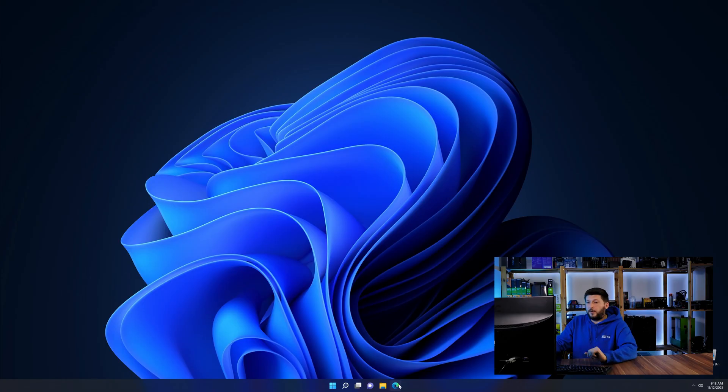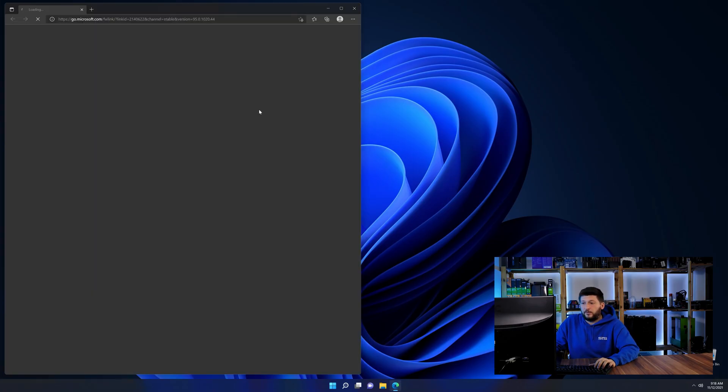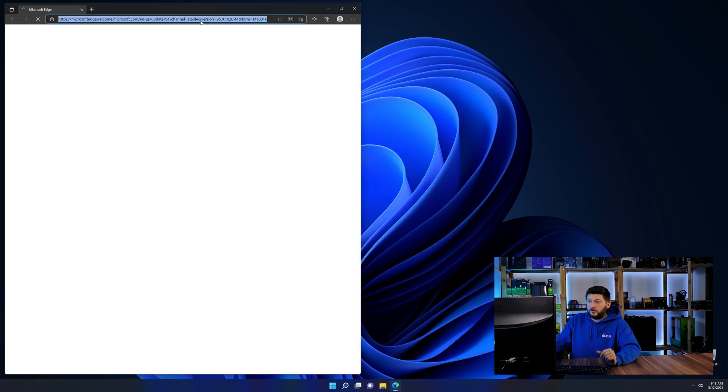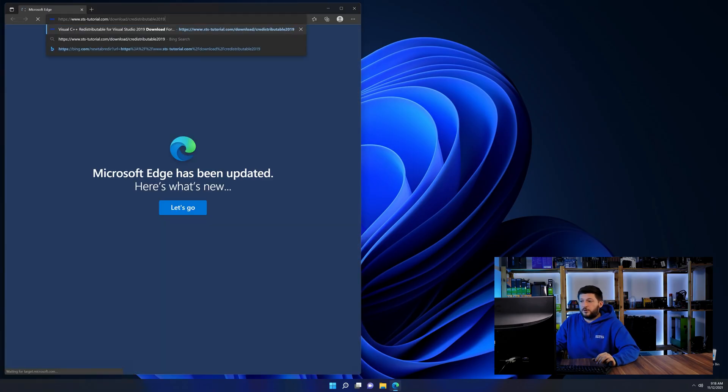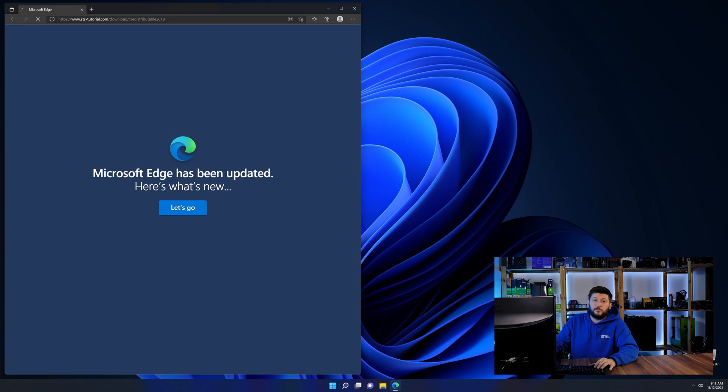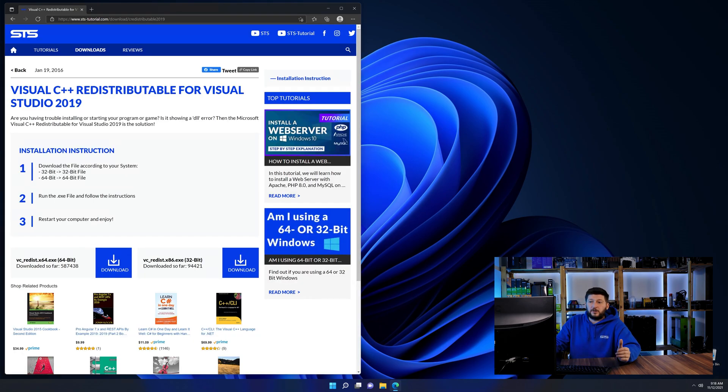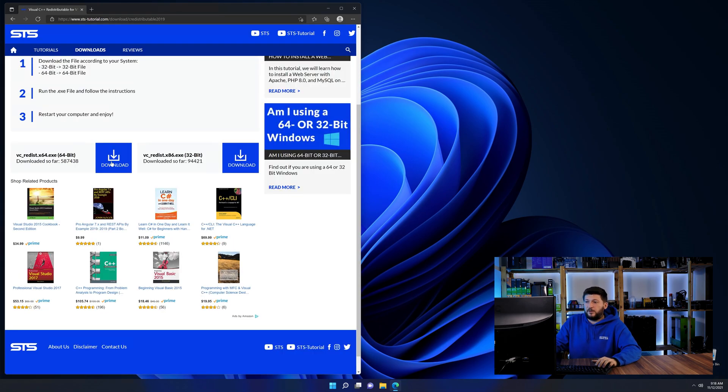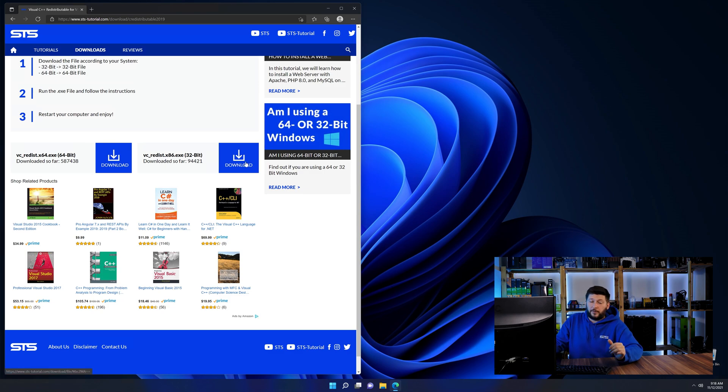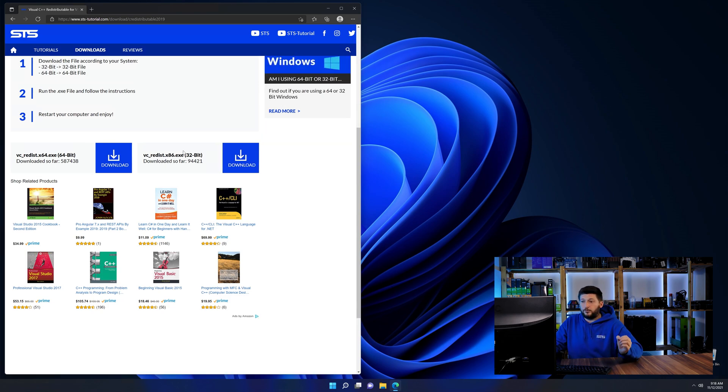So let's go back to our website with the method two link in the description or the eye symbol in the upper right corner. Here again, scroll all the way down until you see the download section and download the package according to your Windows.